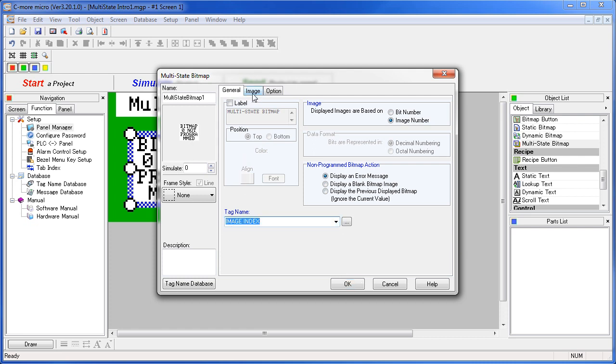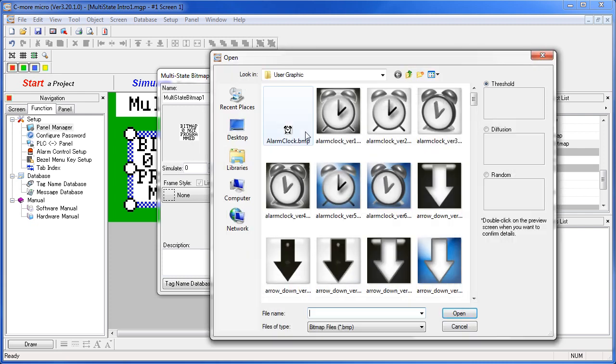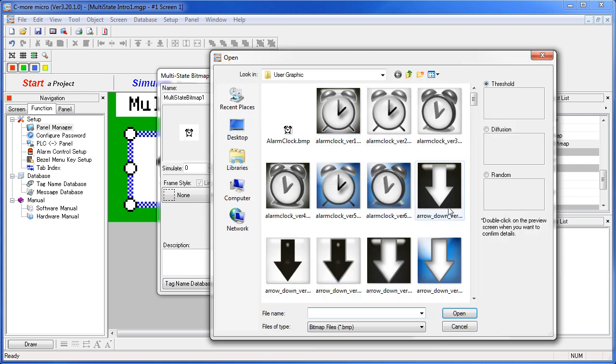We'll grab a few random ones for this example. So let's add a new image, and let's add the alarm clock, add another one, how about the conveyor belt.